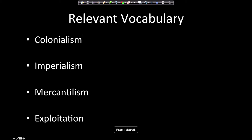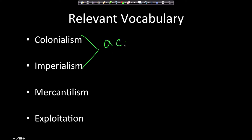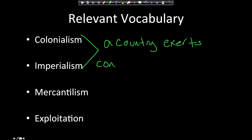Let's talk about the vocabulary you're going to need to know when discussing the Scramble for Africa. The first two words are colonialism and imperialism, and they're essentially the same. They both refer to a country exerting control or influence over a foreign country or territory.